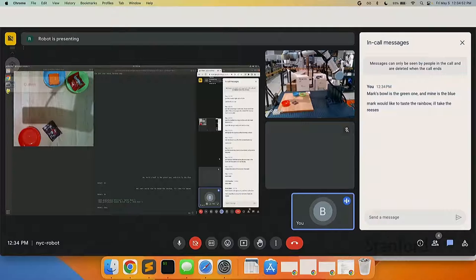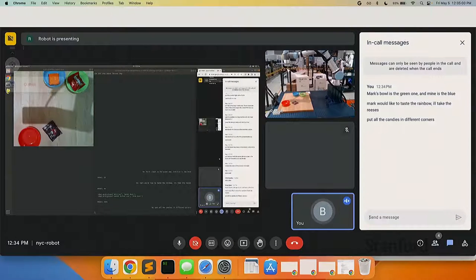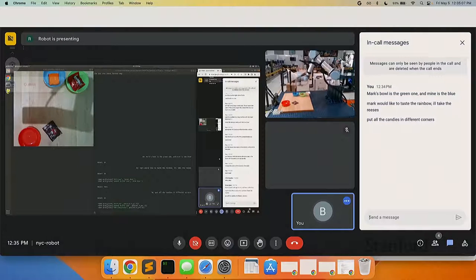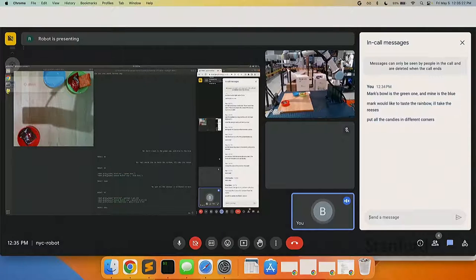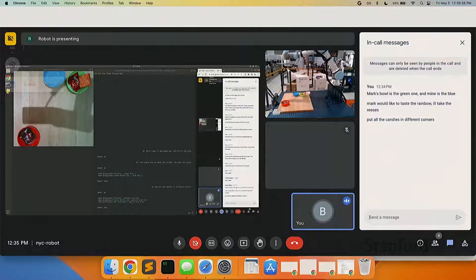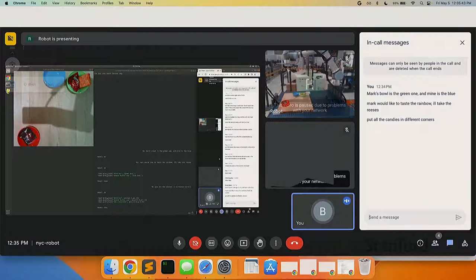You can also do things like — when we first started playing with language models, this was really impressive — I can just say 'put them all in different corners' and it understands that means not the same corners, understands what the corners are, and knows what all the candies are. It's able to loop through this. About a year ago this sort of blew our mind. I think it missed — because they're in the same bowl it put the Reese's on top of the Skittles. This grounding issue, where the language model can't see things, means it makes simple mistakes like this.